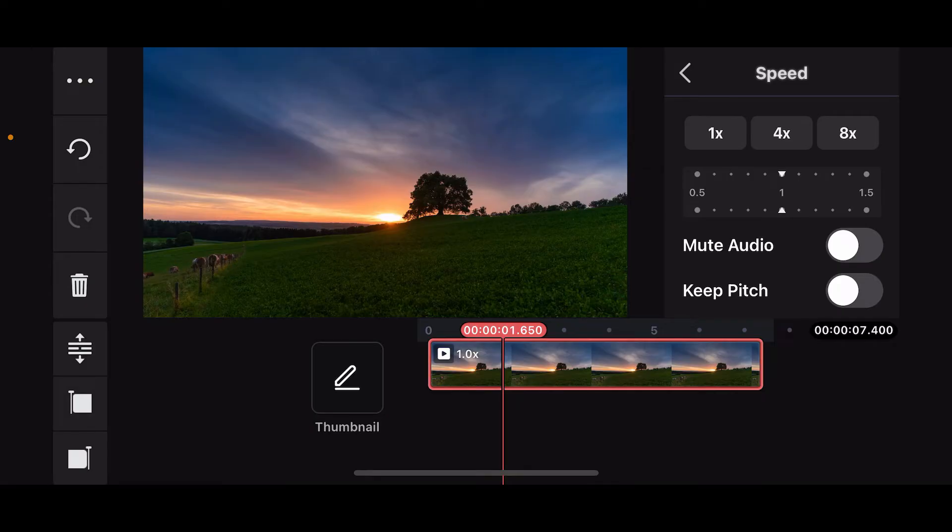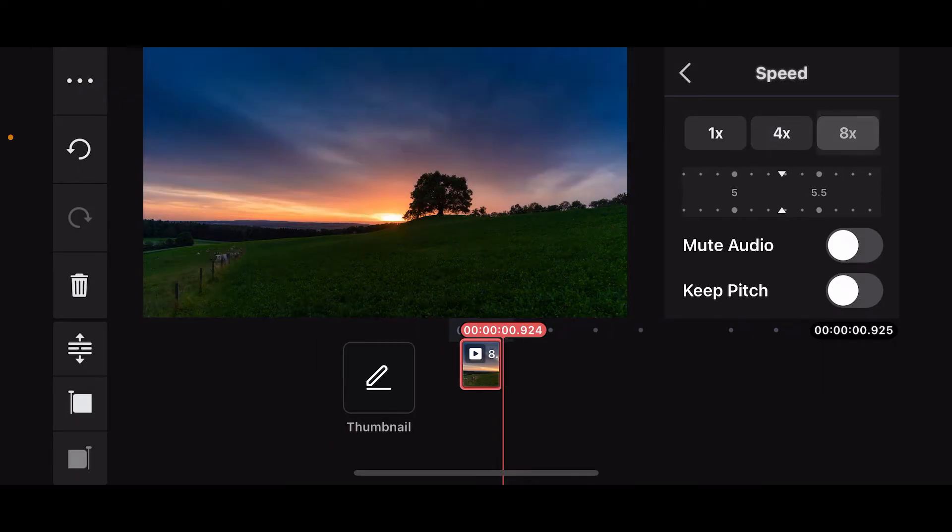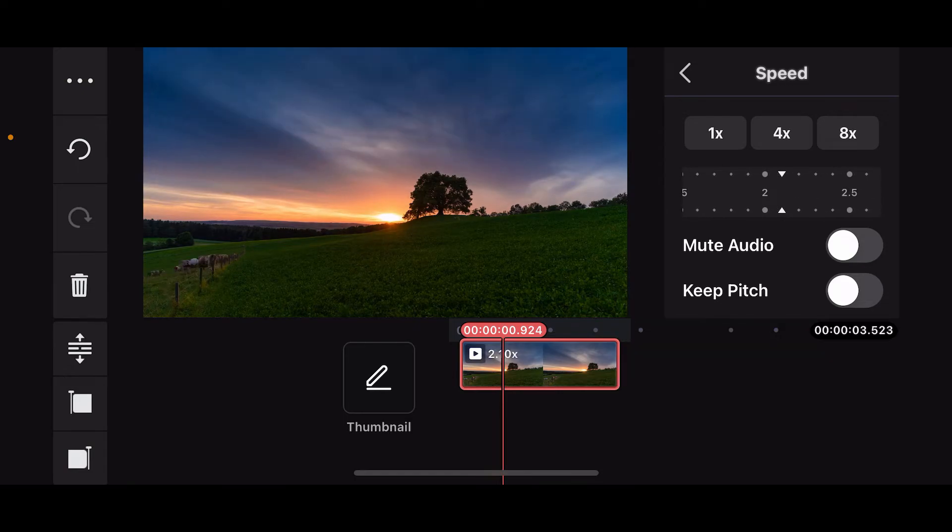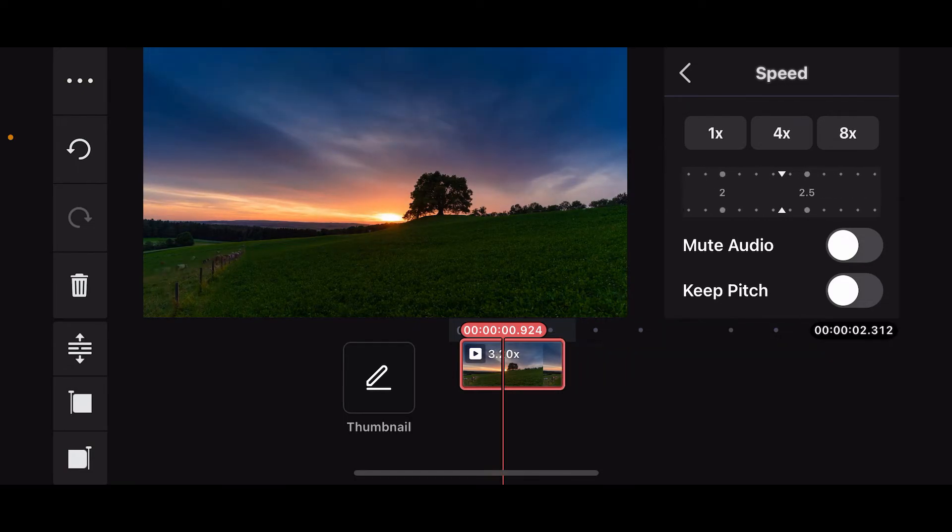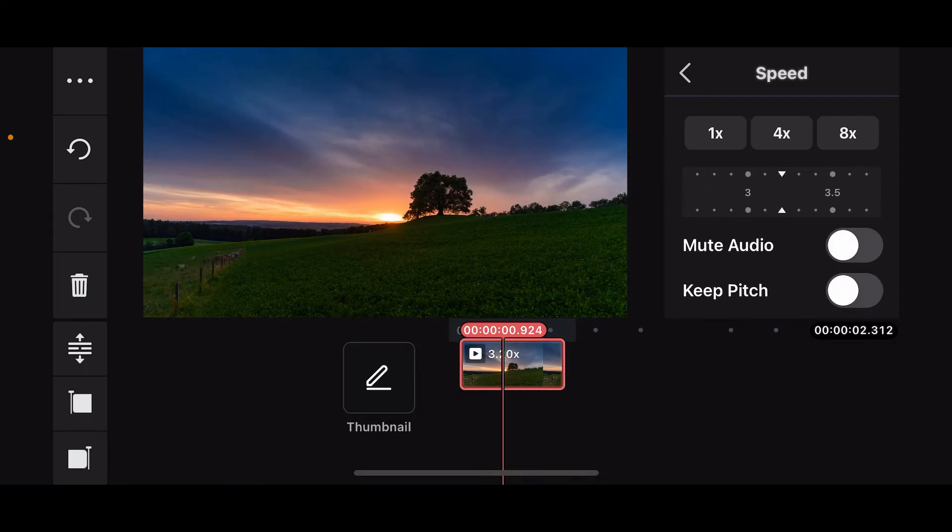Go ahead and select the default speed control options like 1x, 4x, or 8x. You can also use the slider and increase or decrease your speed by sliding it left or right on the screen in order to choose your speed manually.